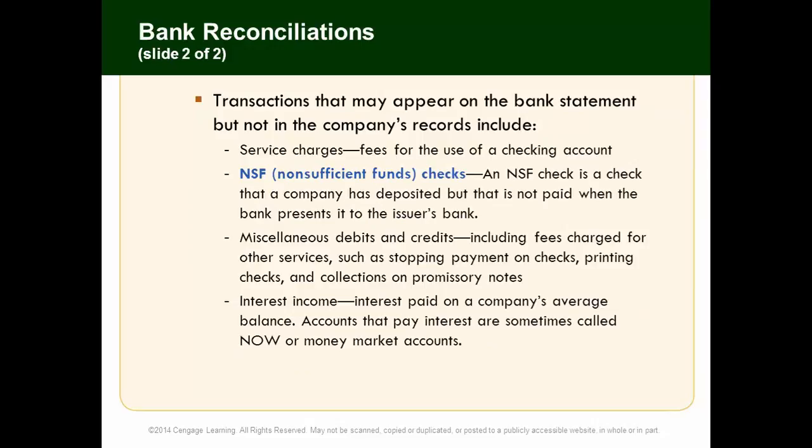Transactions that may appear on the bank statement but not in your records could include service fees for a checking account, non-sufficient fund checks — a deposited check that wasn't paid because the account had insufficient funds — miscellaneous debits and credits such as fees for stopping payment on a check or printing checks, collections on promissory notes, interest income if you have an interest-bearing account, and interest paid on your average bank balance.